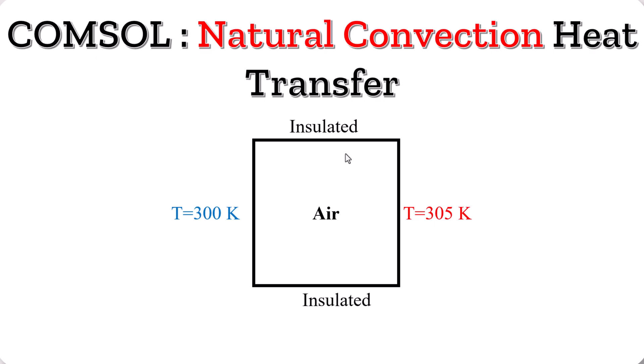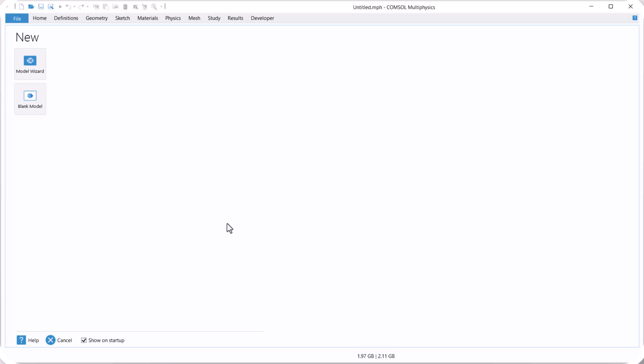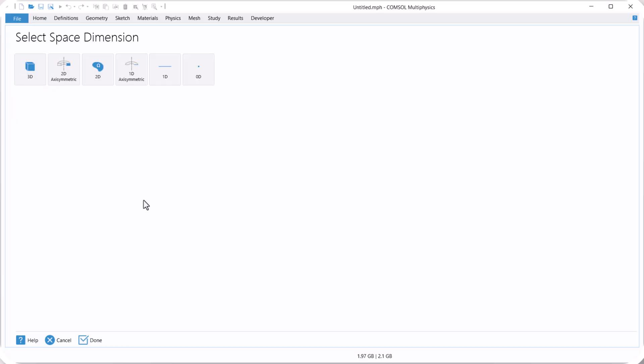So we need to find the temperature and velocity distribution inside our domain. For the 2D model, let's go to COMSOL Multiphysics. For 2D model, click on model wizard.